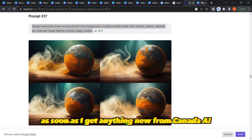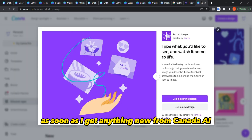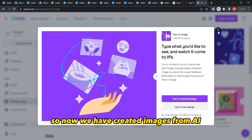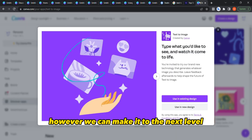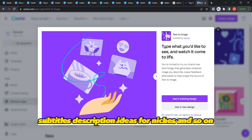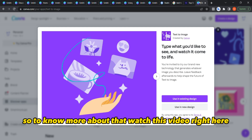Now that we've created images from AI, we can take it to the next level and create many things using ChatGPT — for example, titles, subtitles, descriptions, ideas for niches, and so on. To know more about that, watch the video linked here.